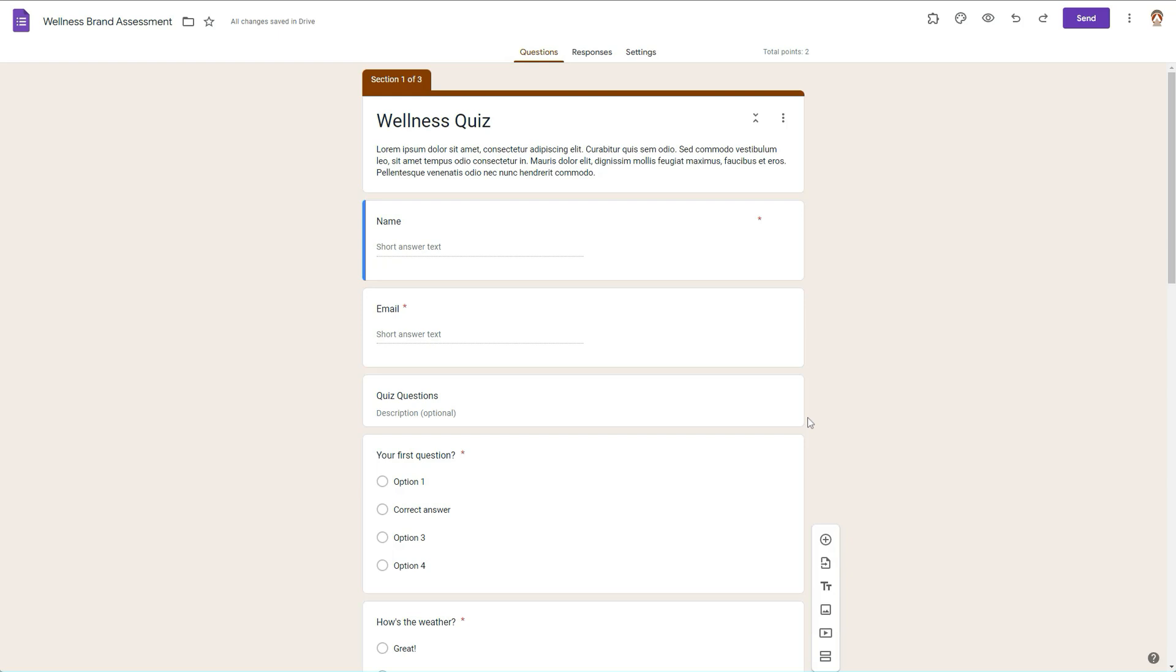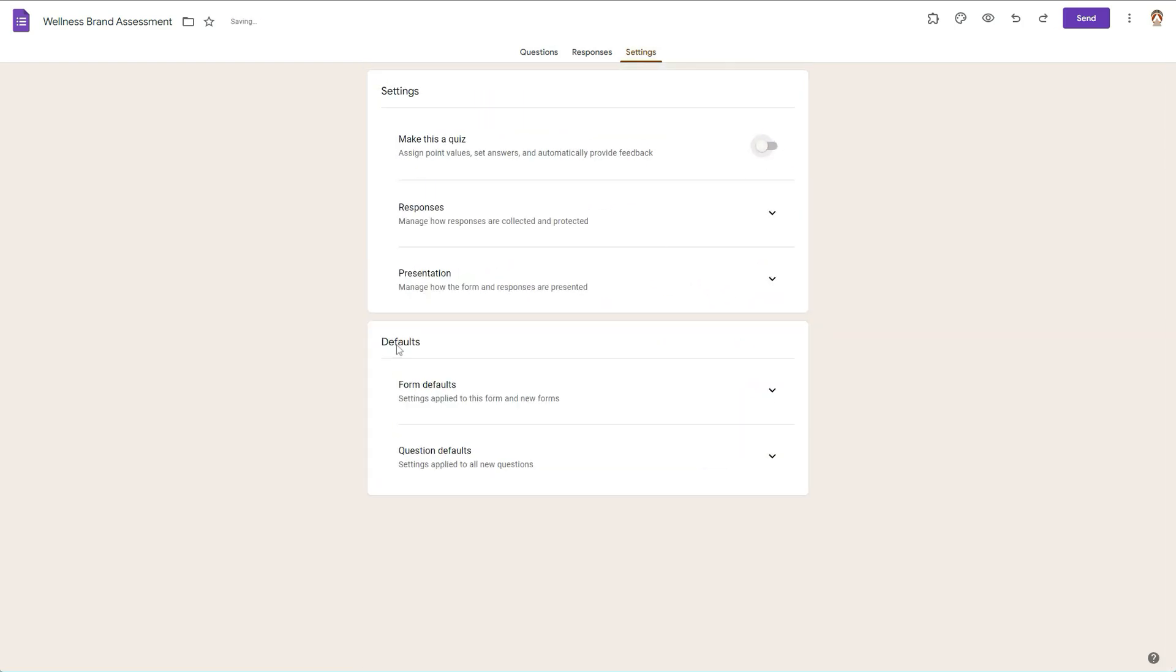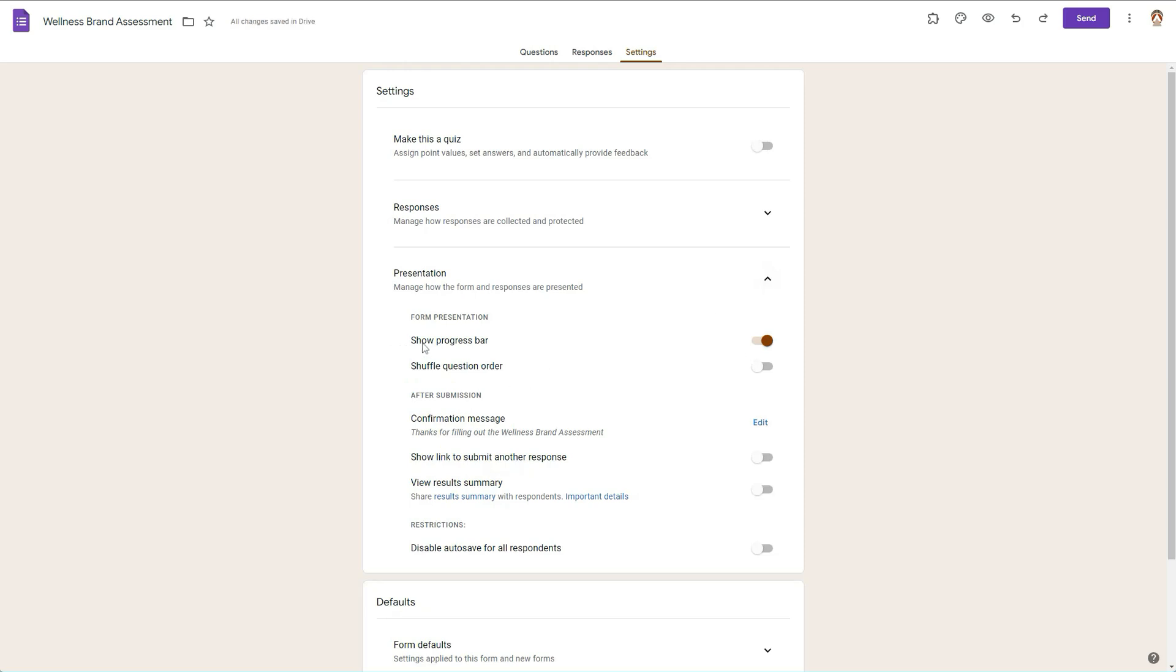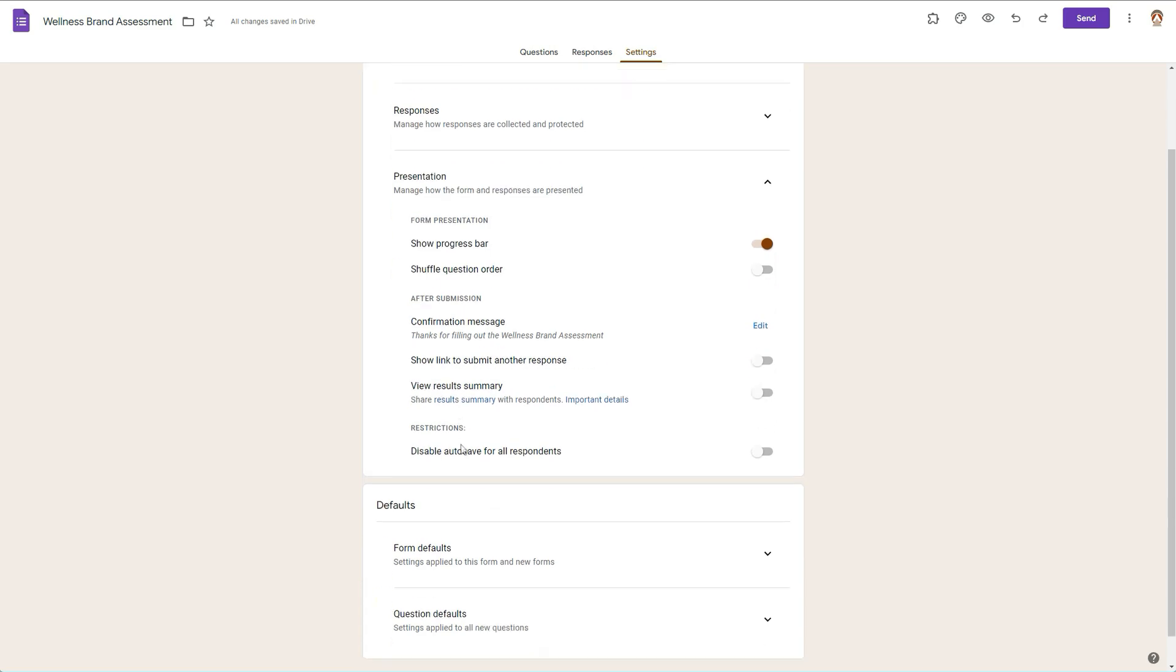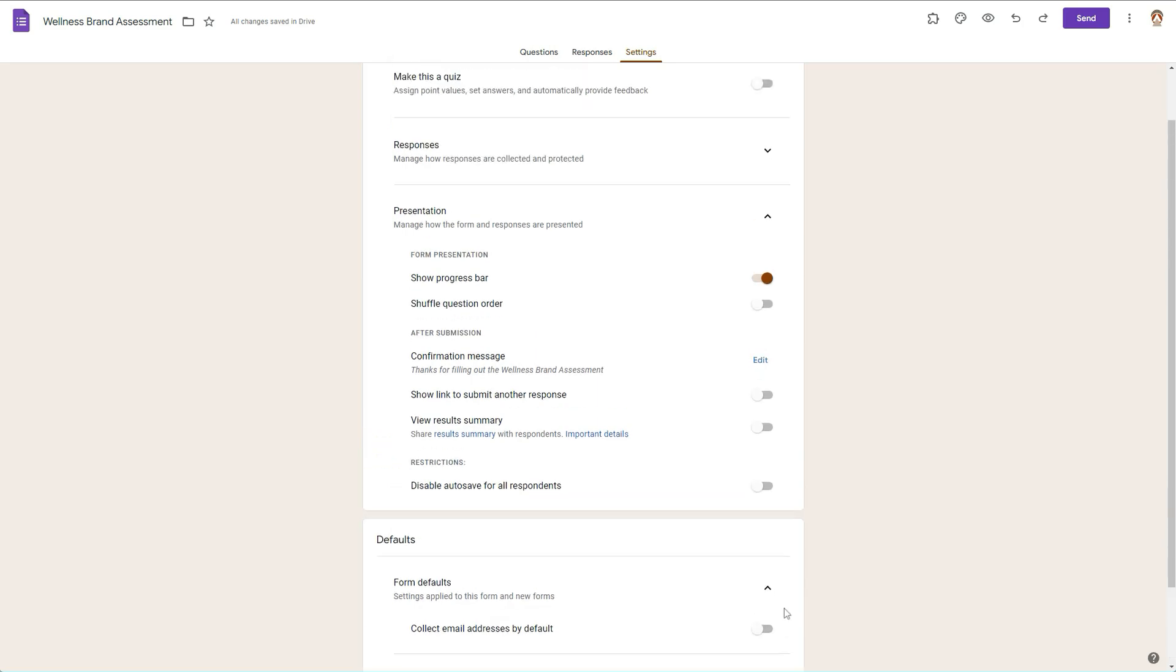And now let's change the presentation settings. So I'm going to go to settings and then I'm going to not make it a quiz but change the presentation style. And we'll keep that, and we'll keep the progress bar. I should say we'll keep the order exactly as it is. We'll display this thank you for trying out this wellness blah blah blah, and then you can show the link to submit another form but we won't do it that way. And then of course defaults.